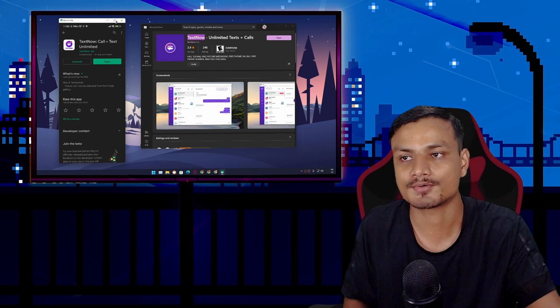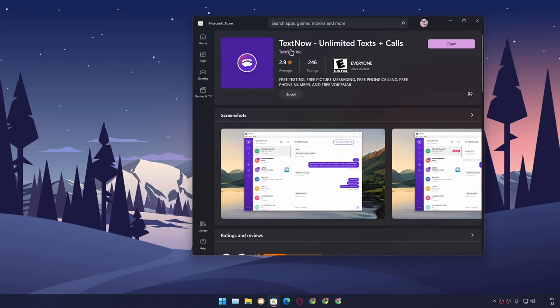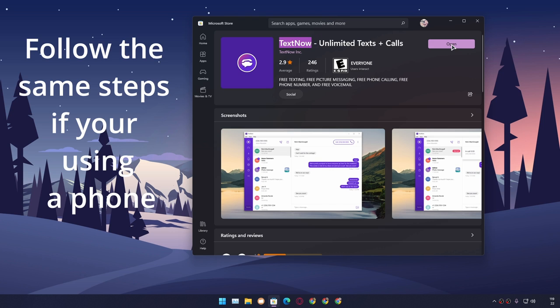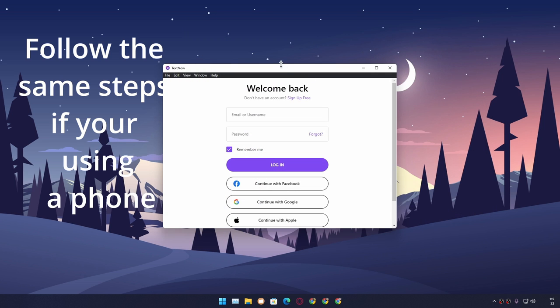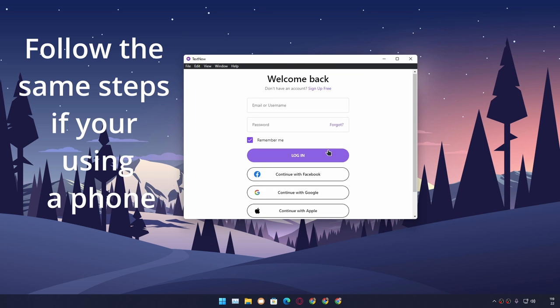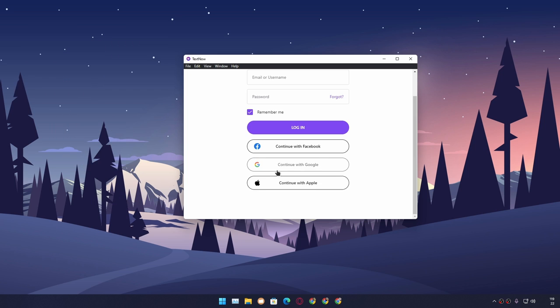Don't worry, I'll put links in the description for downloads. You can go there and download it. I'm going to use Windows PC to get a free phone number. Don't worry, the steps are the same.